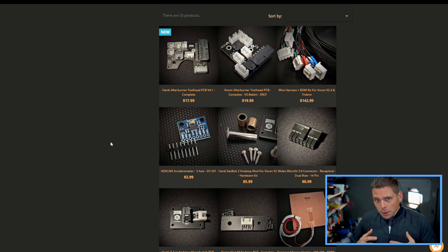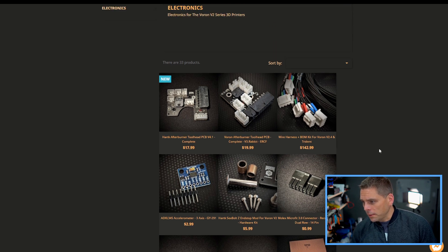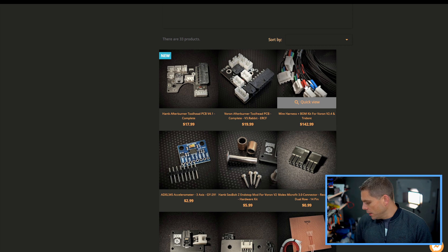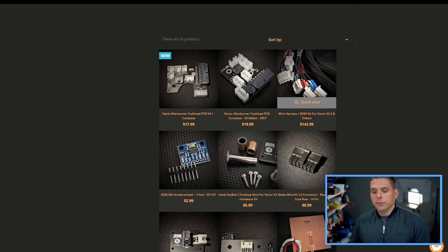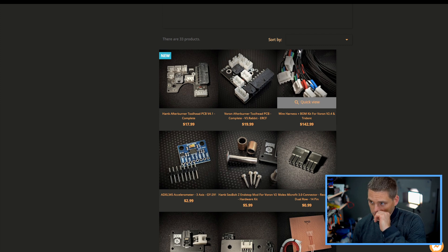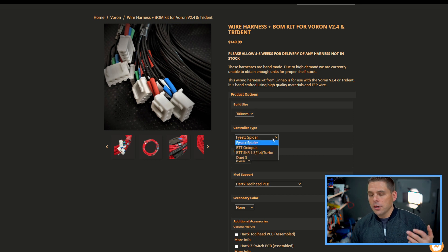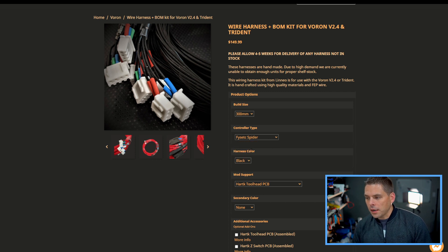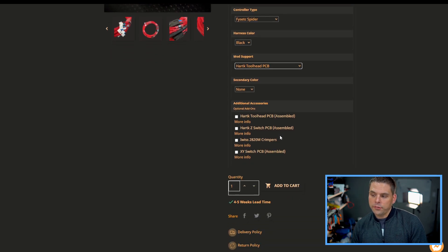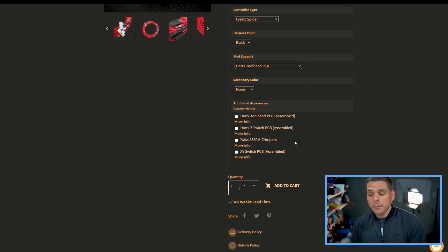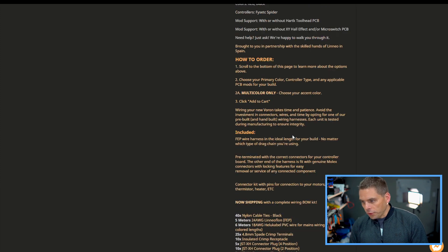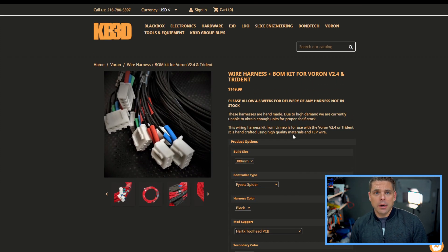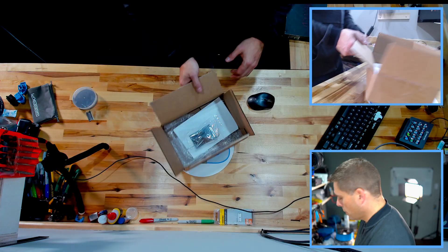The wiring harness comes with a bill of materials kit which includes the Dupont connectors for everything else you're going to need. They'll sell to you based on what you want - you pick 250, 300, 350, you pick what kind of controller board you're using like the Fysetc, the Octopus, SKR, wiring harness color, whether you have a toolhead or not, secondary cover color, and if you're using a Z-switch PCB which they also sell. You go through all that, price it all up, it's about $150 bucks give or take plus shipping. Let's open up and find out what the quality's like.